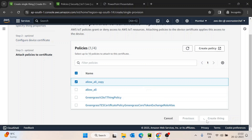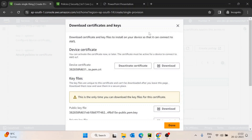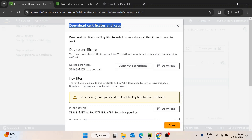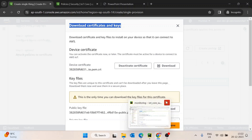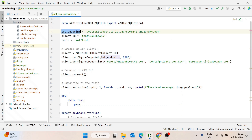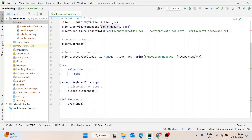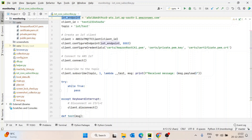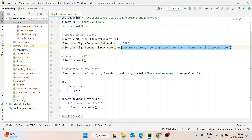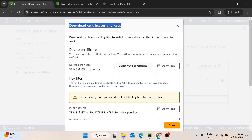I'll select 'allow-all-copy' and click Create Thing. Our device thing is created. The important point now is it's showing us to download the certificates. Downloading the certificates is required. When we want to subscribe from the code perspective, we need to configure the credentials, and for that we need to pass certificates, private keys, and the device certificate.